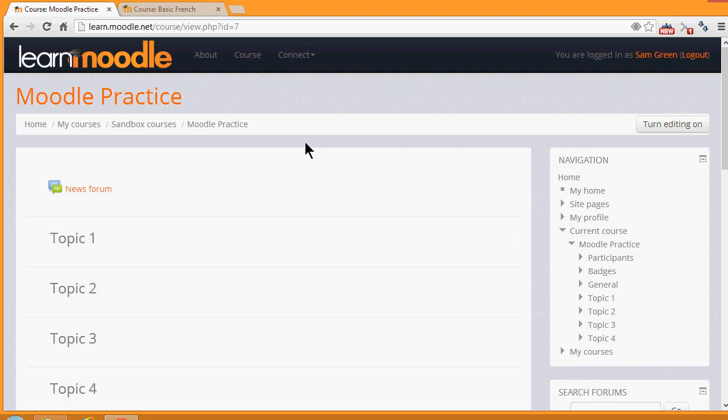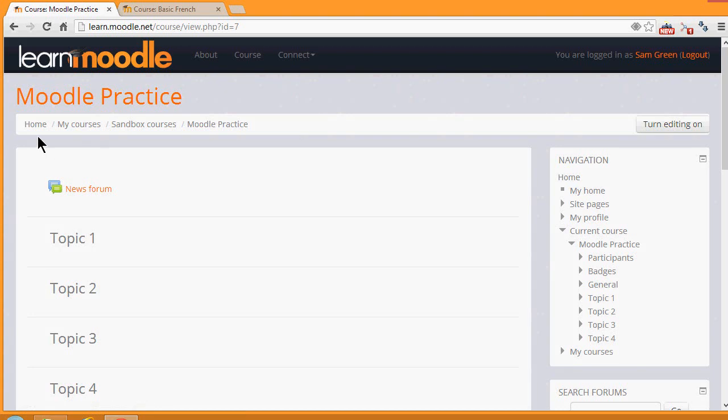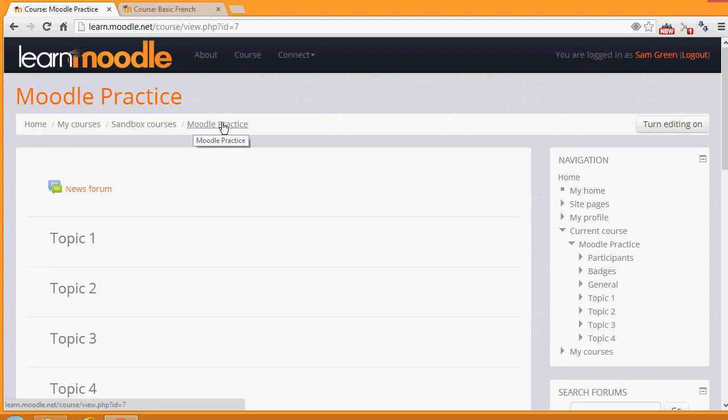We can also see here a trail taking us back, this is the name of the course, the category, Home would take us to the front page. Moodle calls this the navigation bar, and it's another way of finding your way around a course.